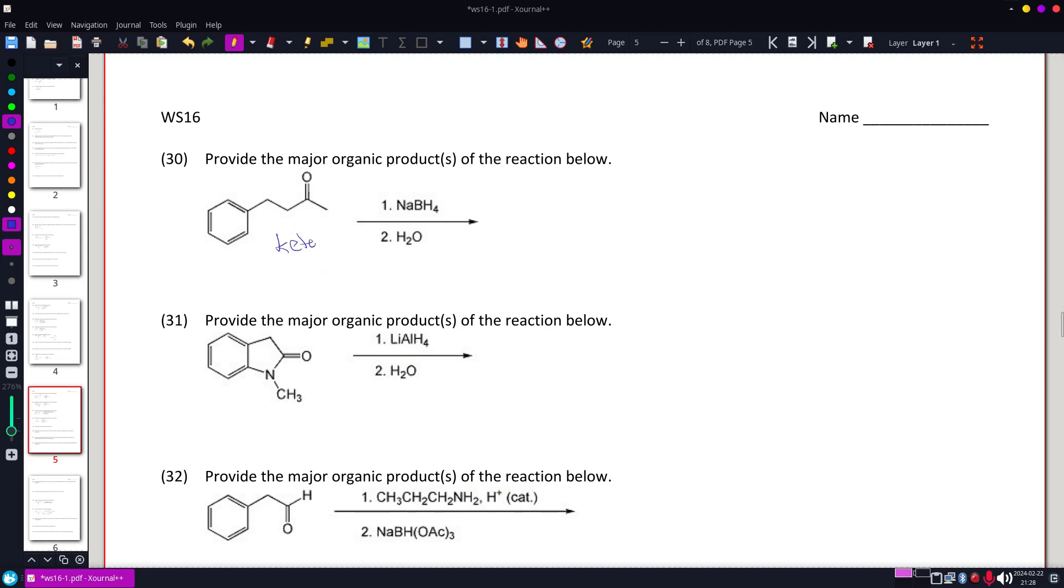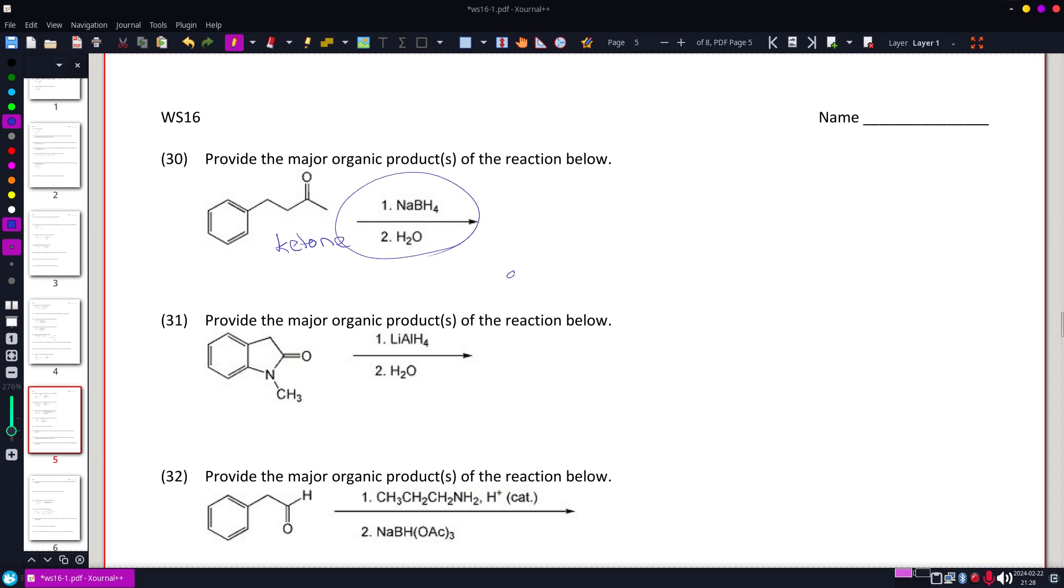and I'm actually using these two guys. I kind of know I'm going to get an alcohol over here. It's a reduction.